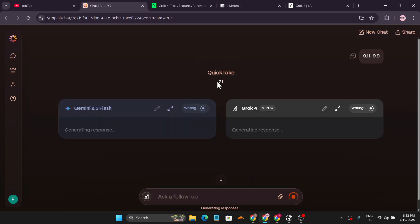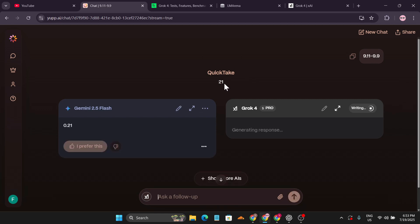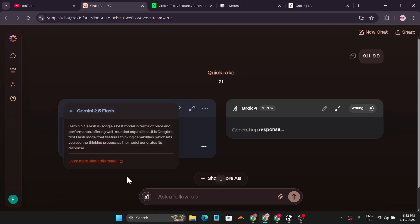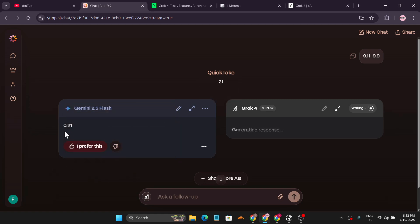As you can see, the Quick Take insert is already giving a wrong answer, which is 0.21. Maybe they're using Gemini 2.0 Flash. Let's see what Grok 4 gives.